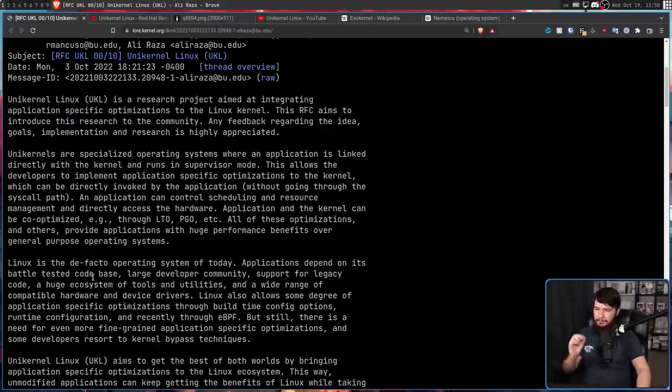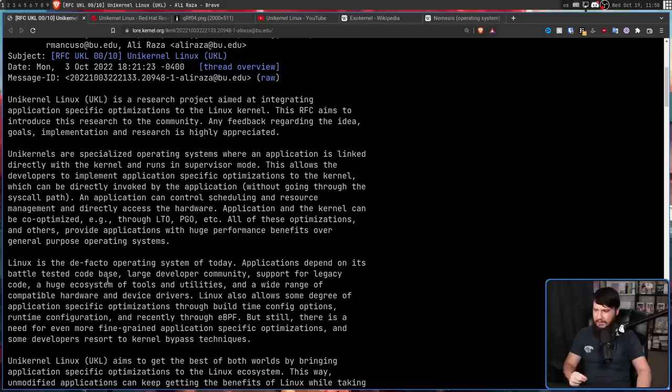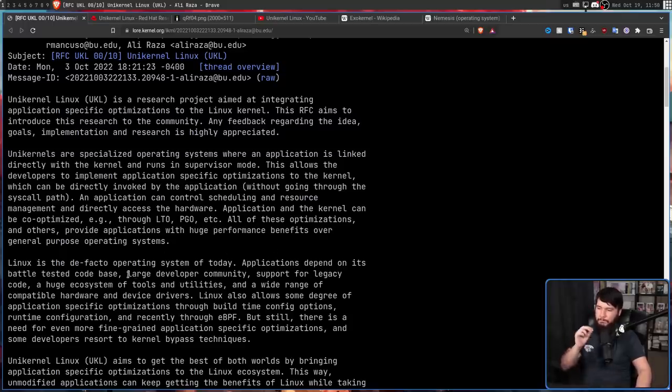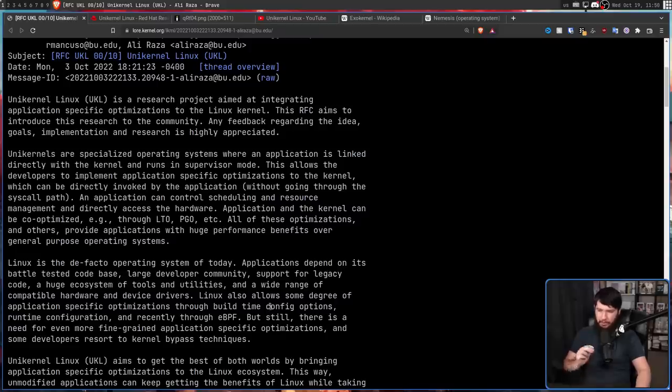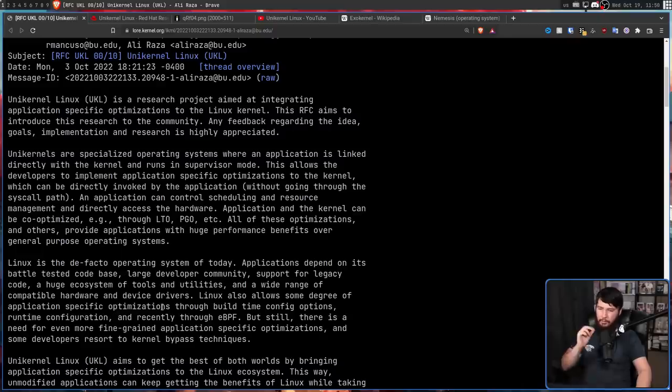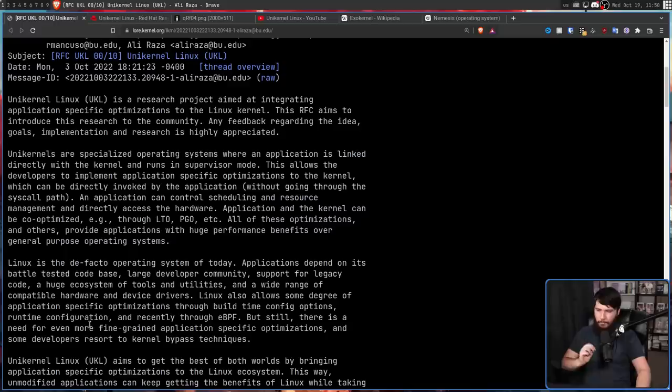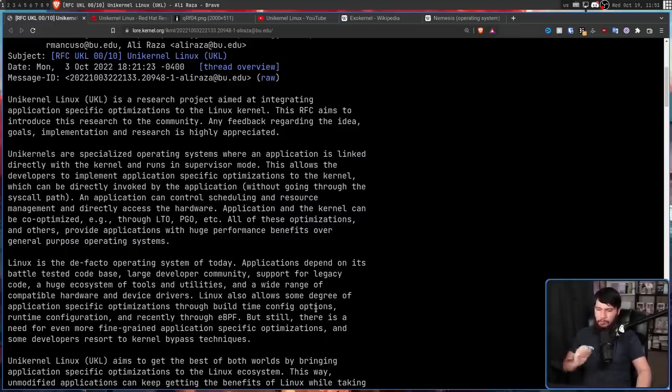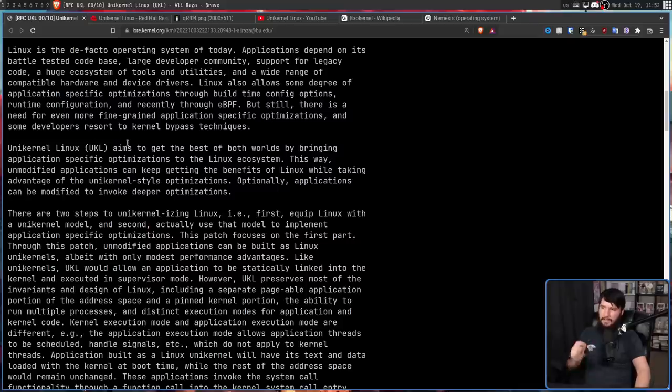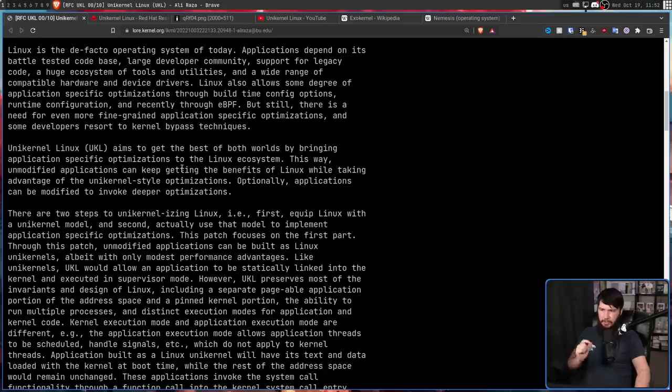Applications depend on its battle-tested code base, larger developer community, support for legacy code, a huge ecosystem of tools and utilities, and a wide range of compatible hardware and device drivers. Linux also allows some degree of application-specific optimizations through build-time config options, runtime configuration, and recently through eBPF. But still there is a need for even more fine-grained application-specific optimizations, and some developers resort to kernel bypass techniques.